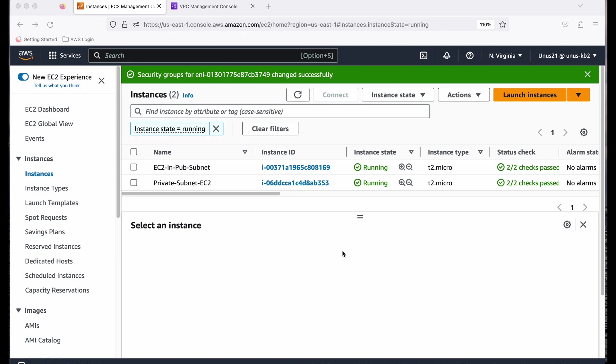Maybe it is a security group issue, maybe it is a NACL issue, maybe it is because one of the EC2 instances is down. So you will be able to find out if these two EC2 instances are reachable, and if not, it will give you the reason. So let us find out.